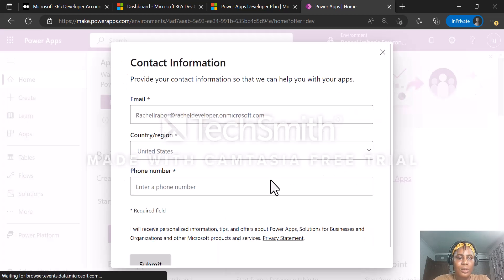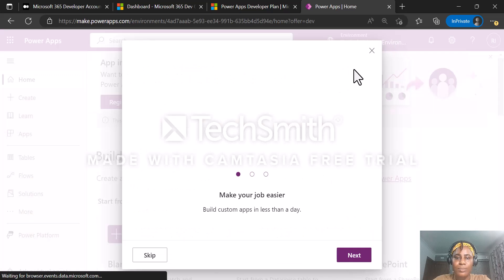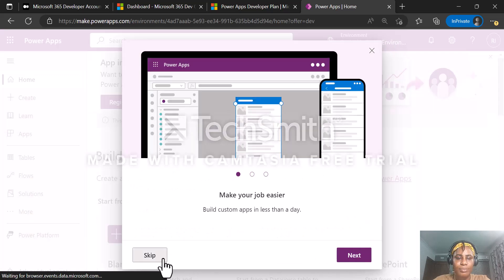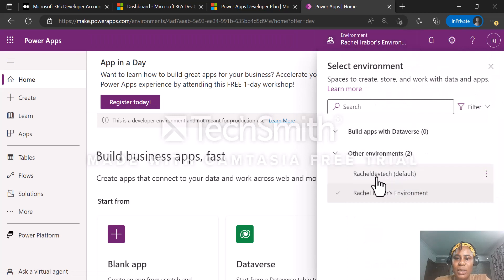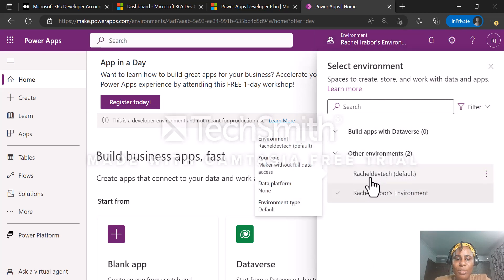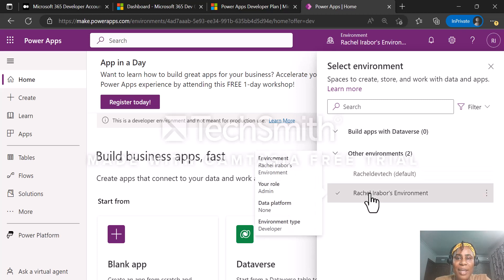We are going to confirm that the developer environment was created. If you click on environment, you can see we have our default environment, which was created with our Microsoft 365 E5 developer license, and we also have our developer environment, which was created with our PowerApps community plan. Thank you very much for watching this video — don't forget to like and subscribe. See you in my next video!